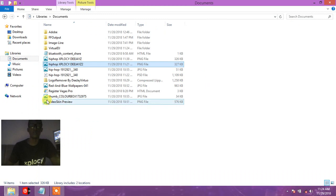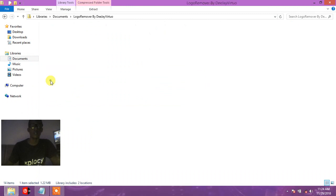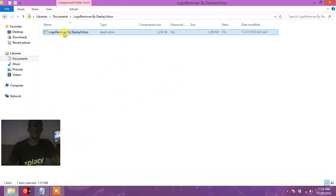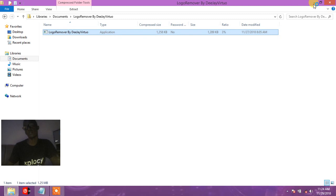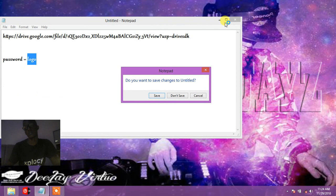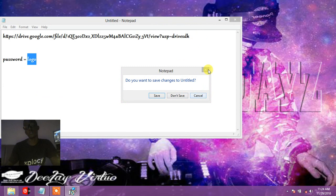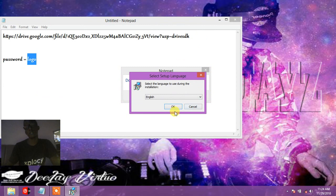All we have to do is install this logo remover by DJ Virtual. So after installing it...